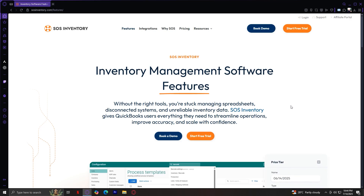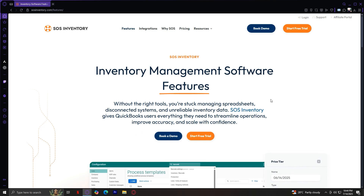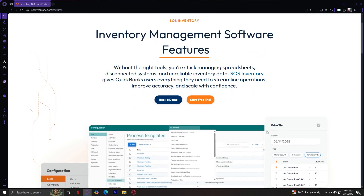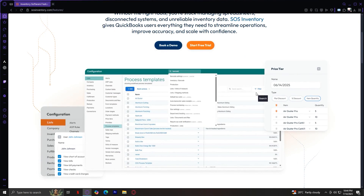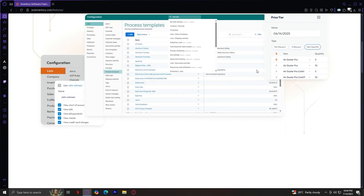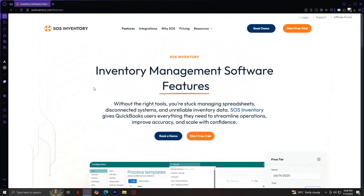Under this banner, you'll see two prominent buttons: Book a Demo and Start Free Trial. These call-to-action buttons stand out in contrasting colors — one is typically blue, the other a bright orange — so visitors immediately know how to get started. Scrolling down the page, SOS Inventory lists and describes the main capabilities of their software, showing pictures like this. So what does the Features section of SOS Inventory have in store for us?